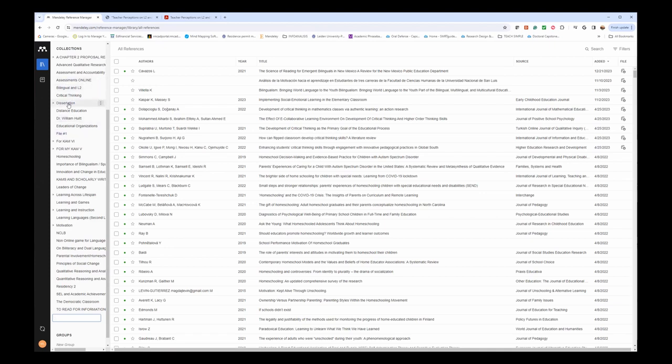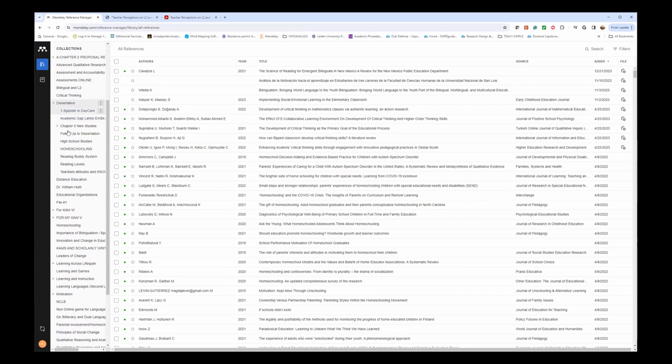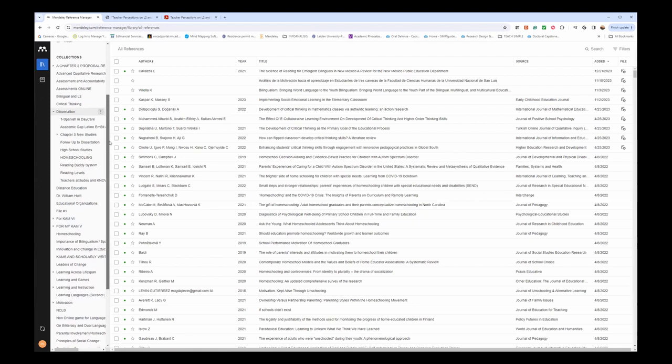In my case, I had dissertation. Under dissertation, I organized them by chapters. I have more than that right now, but in each one of them,